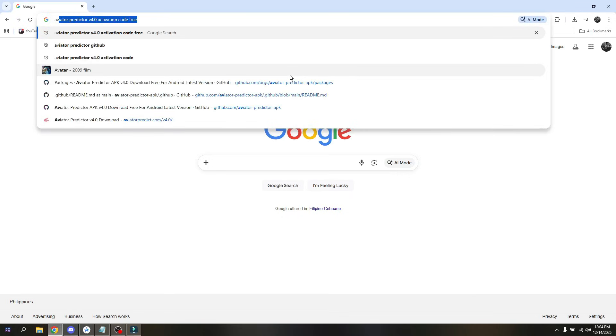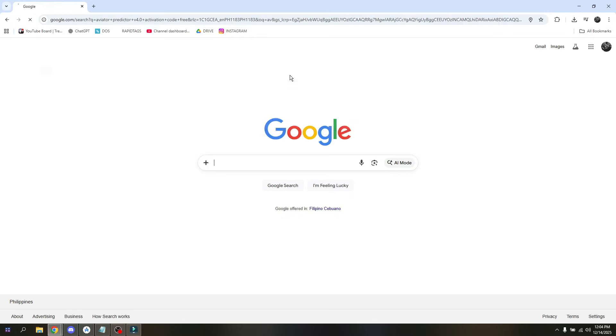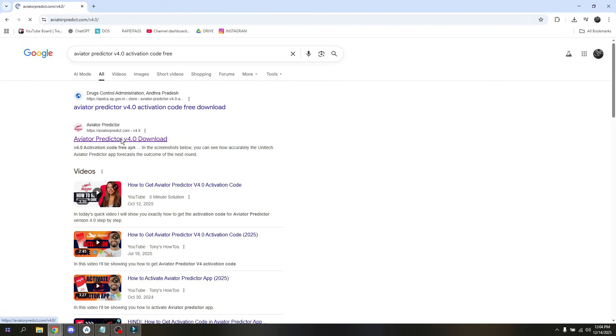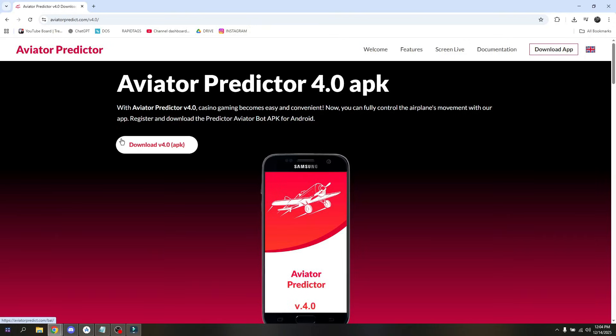Now you just have to choose on the direct link which is going to be into the Aviator Predictor official website like that. Now there's actually a lot of options for you to be able to get your activation code.